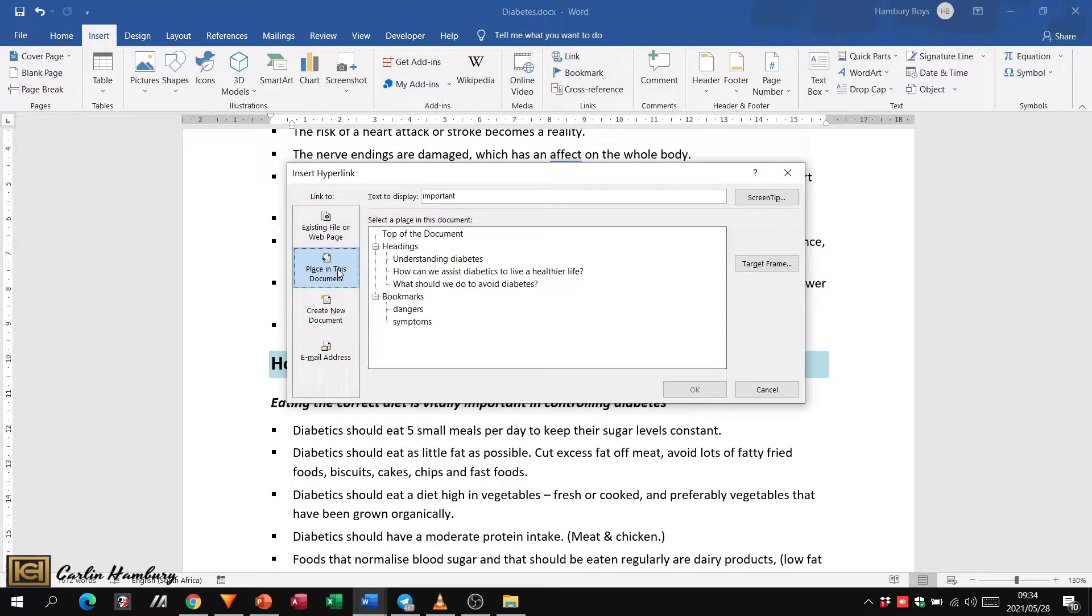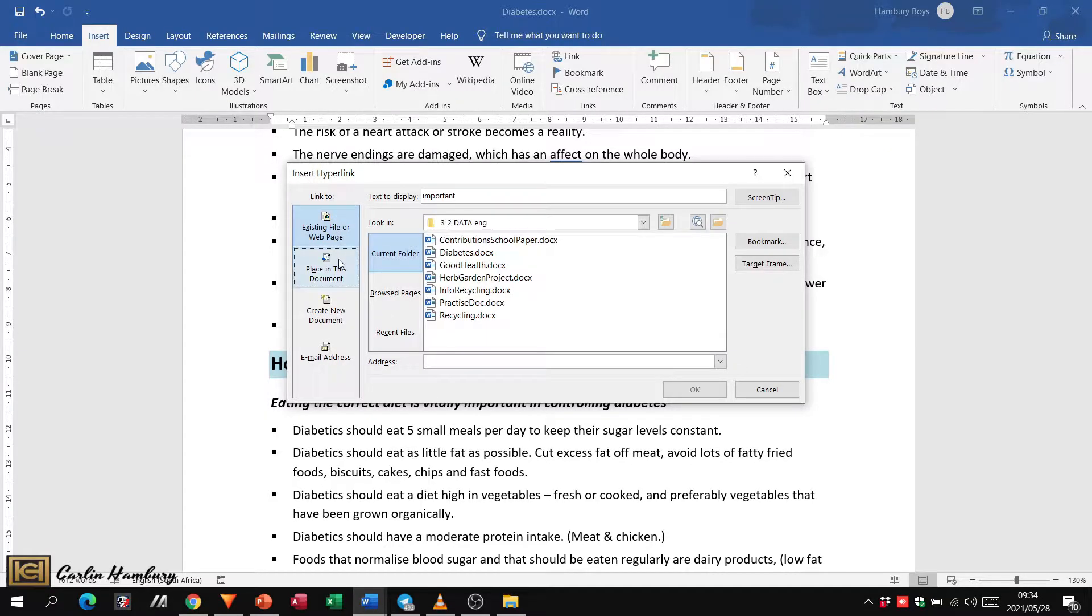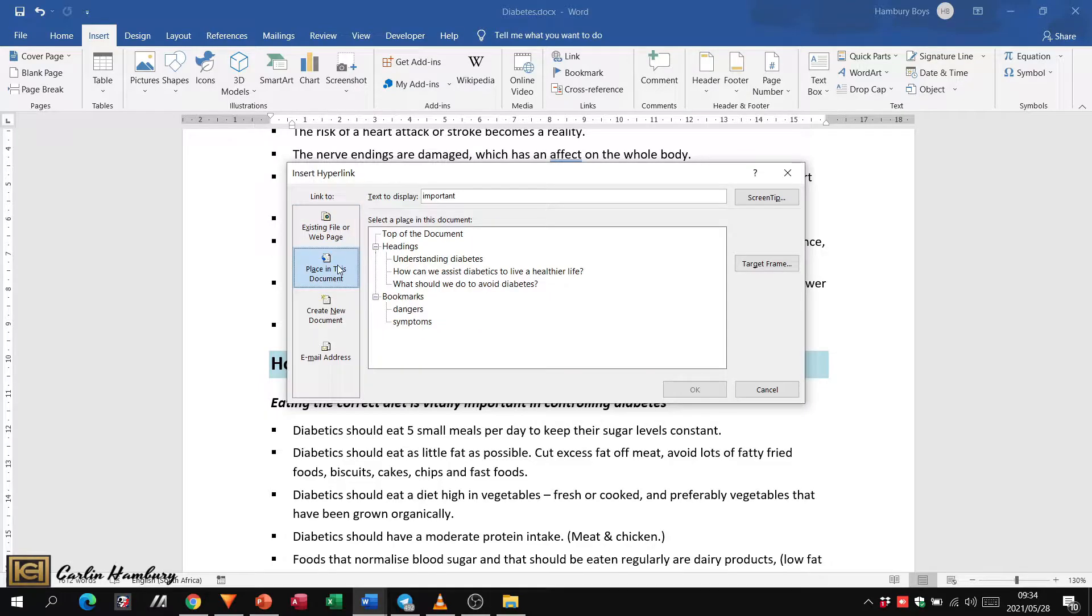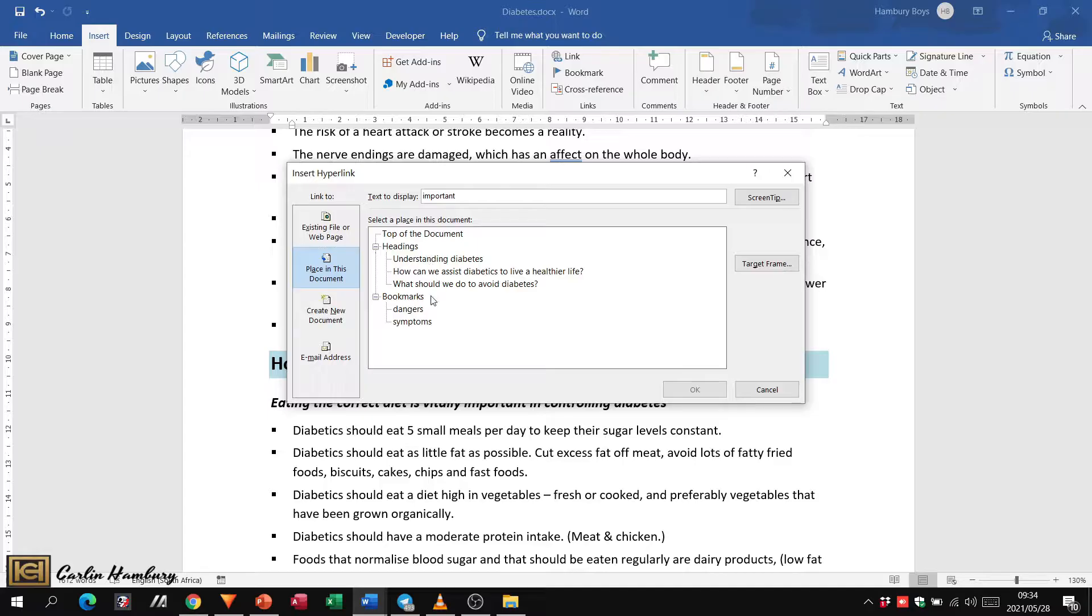Now we're saying we want to link to a place in this document. There we've got all the headings. Now which one did we want? We wanted 'How can we assist diabetics to live a healthier life.'